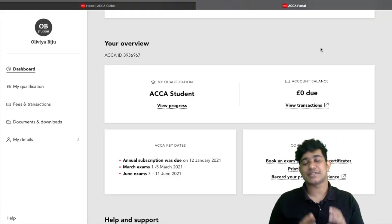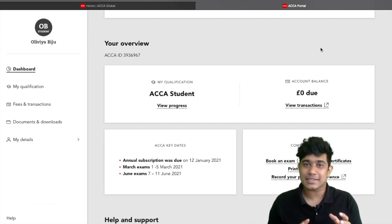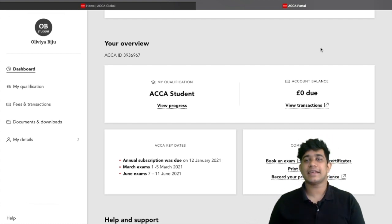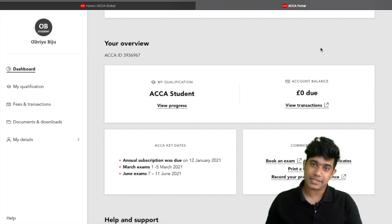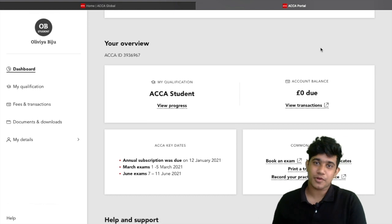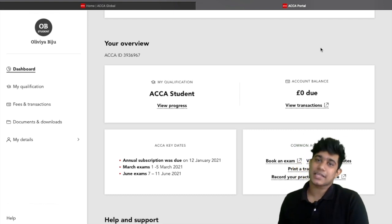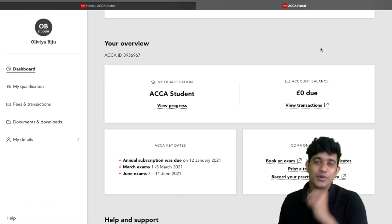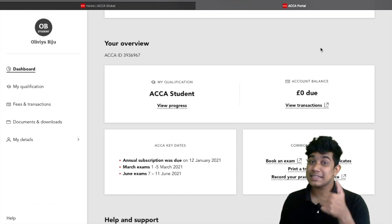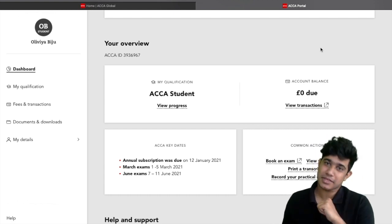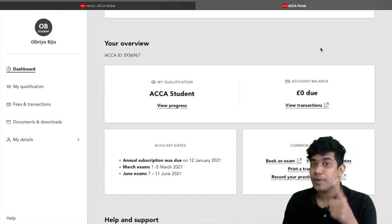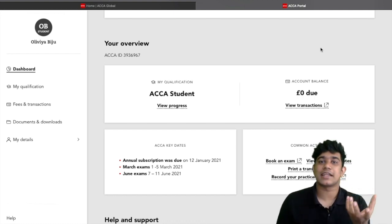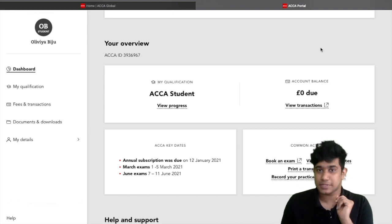Hi everyone, this is Alan here. This is a short session to explain everything you need to understand about adding experience within myACCA. To become an ACCA member, you need to complete all 13 exams, the ethics module, and most importantly your 36 months of experience requirements and 22 performance experience objectives. Out of the 22 objectives, you only need to complete nine.